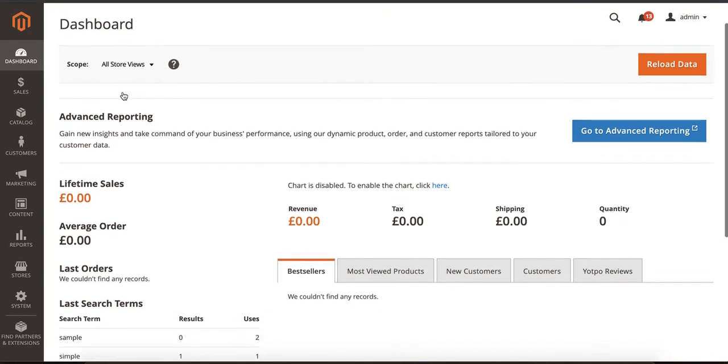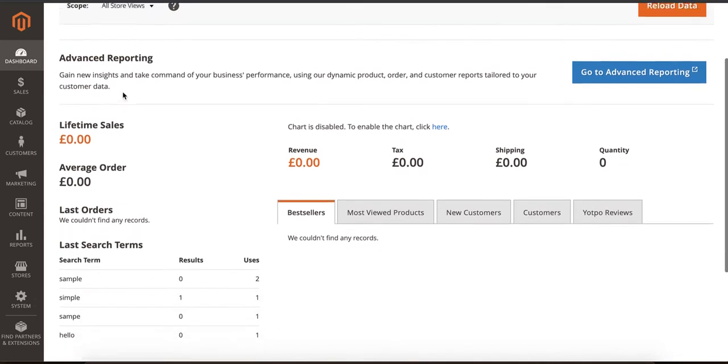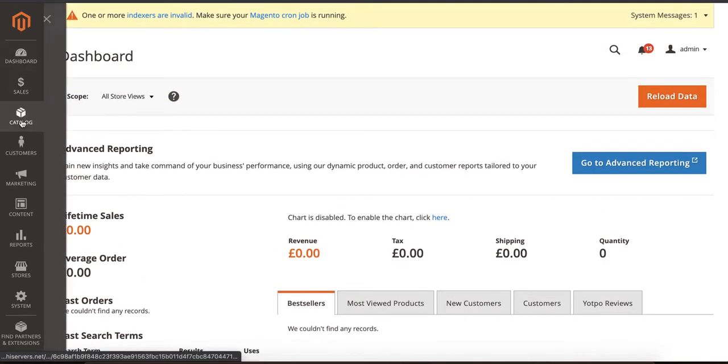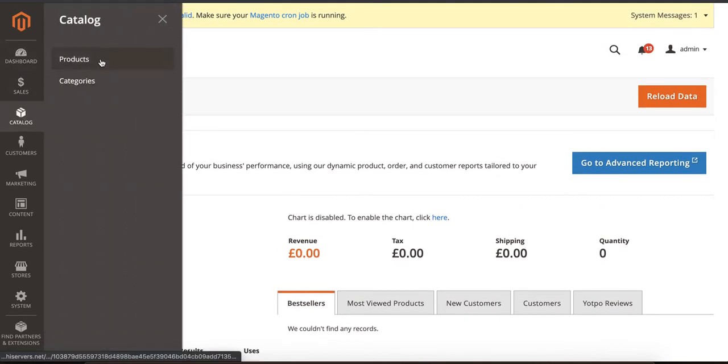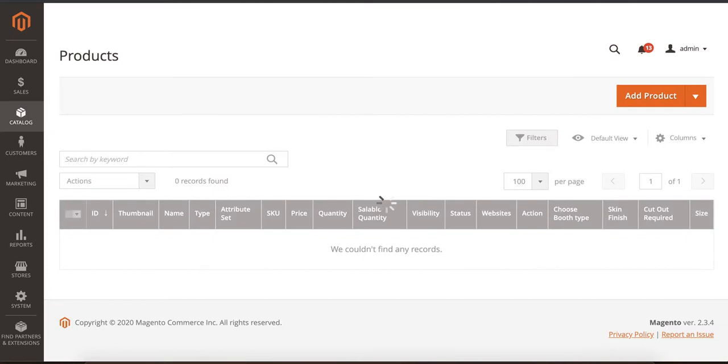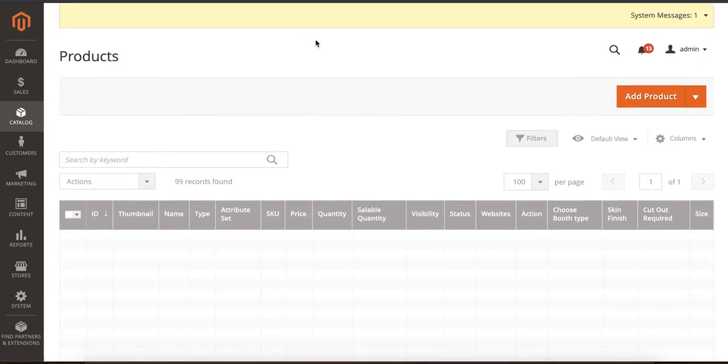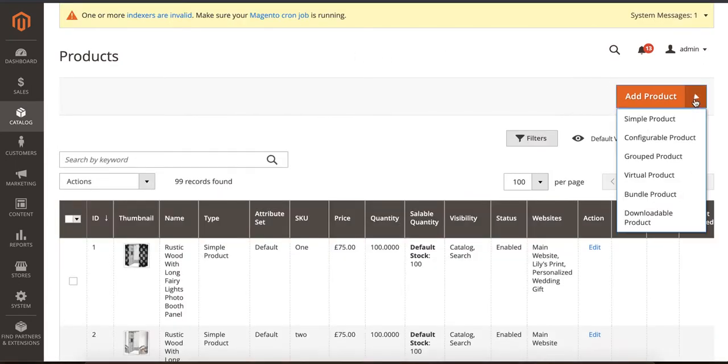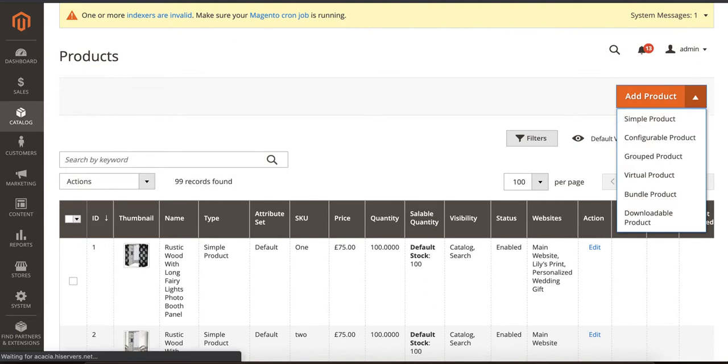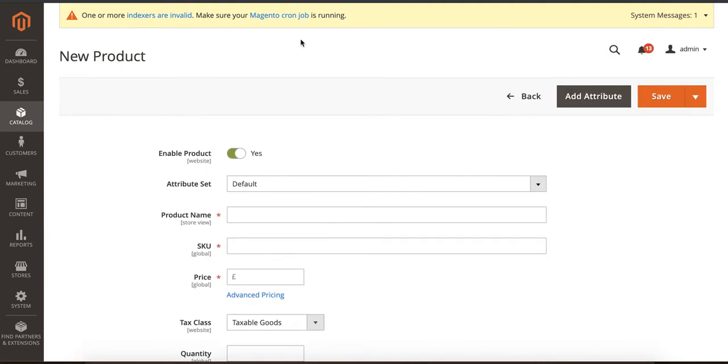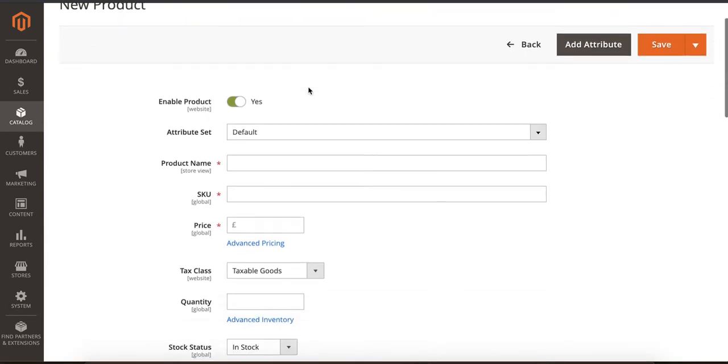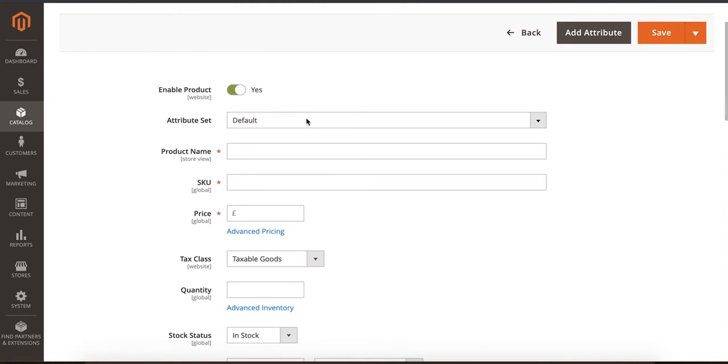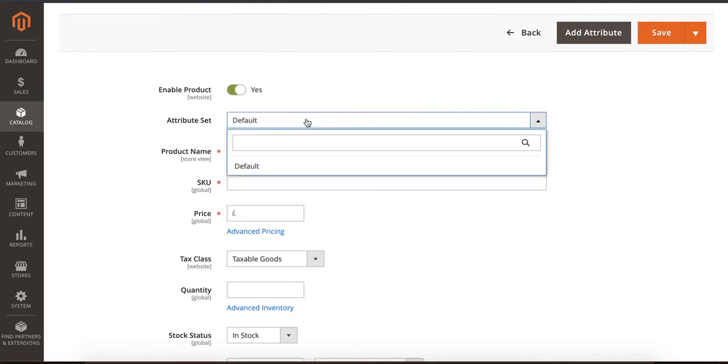This is the default Magento 2 admin. We go to Catalog, Manage Products. As the page loads, we can click on this dropdown menu and click on Simple Product. Once the page is loaded, you can see there are certain options. For example, Attribute Set - if you have set attributes, you can select them here. Otherwise, we're just going to add this as a simple item.